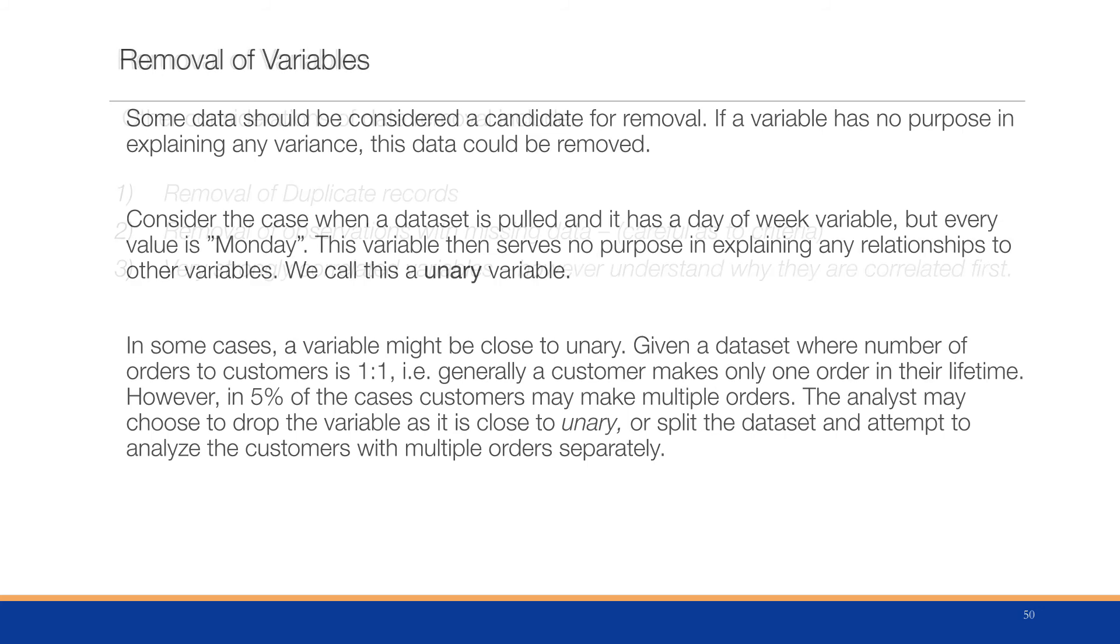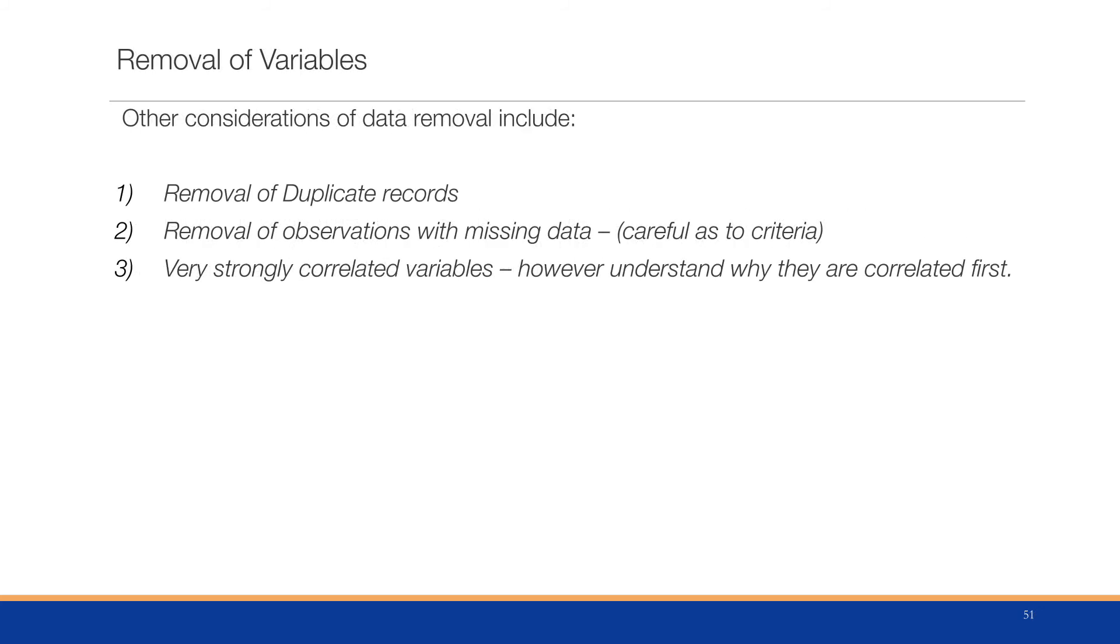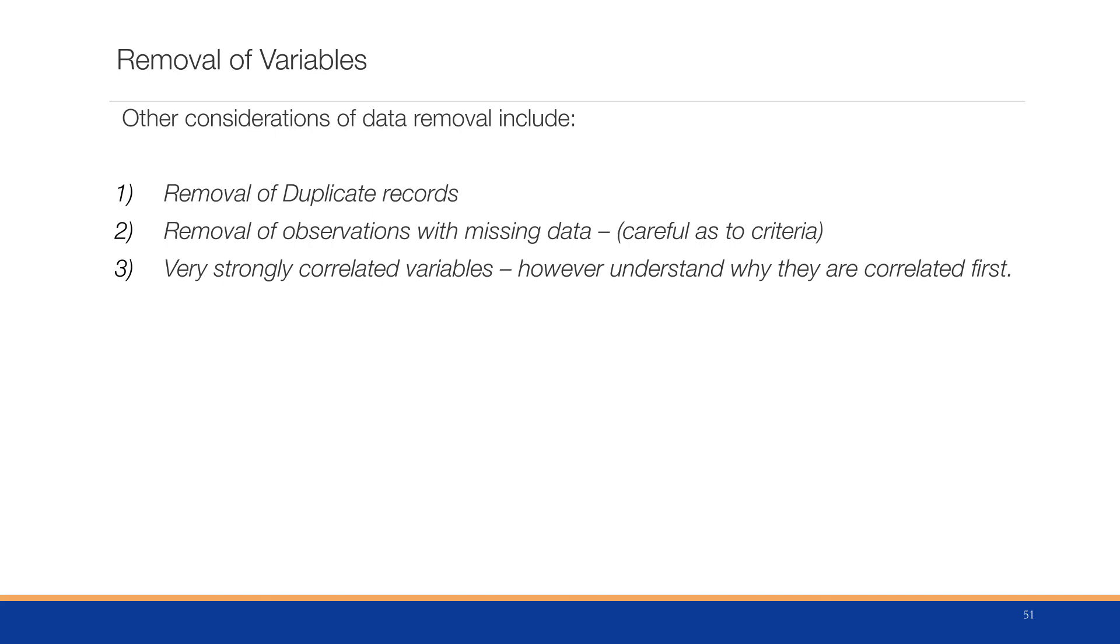There are other considerations to remove data: removal of duplicate records (we want to be clear that the analyst has to make sure the record is actually a true duplicate before it gets removed), removal of observations with missing data (we've got to be careful with the criteria), and very strongly correlated variables. However, we should understand why they're correlated in the first place. We should have an understanding of that data column. However, including two variables that are highly correlated with each other into a model may cause some problems in the final analysis.